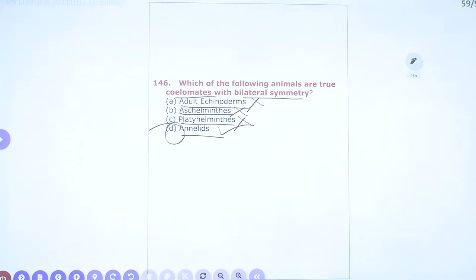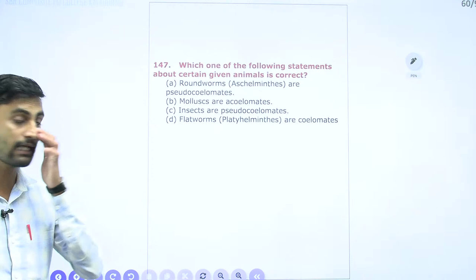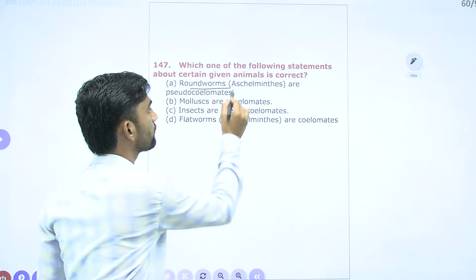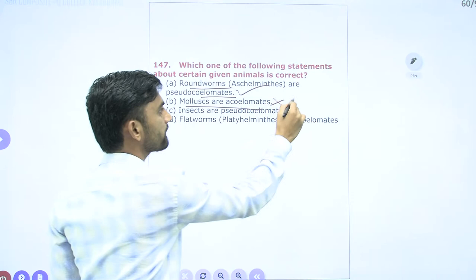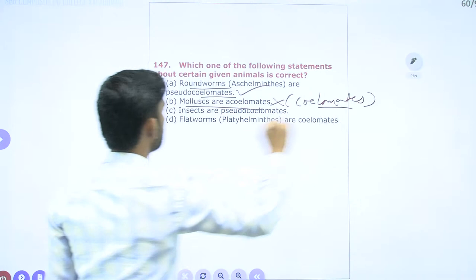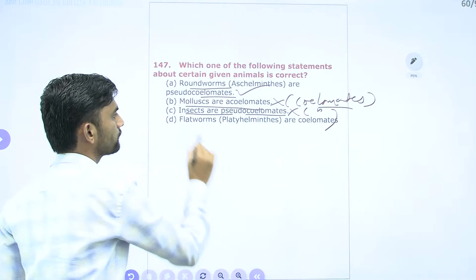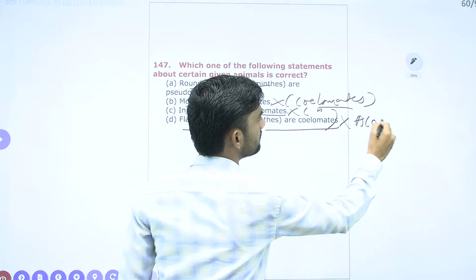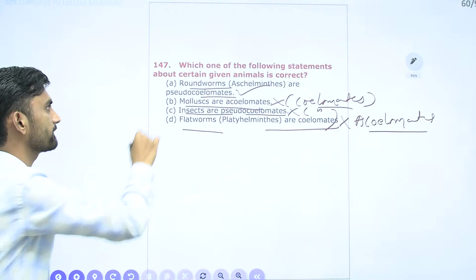Question 147: Which statement is correct? Roundworms (Aschelminthes) are pseudocoelomates — this is correct. Molluscs are acoelomates — wrong; molluscs are coelomates. Insects are pseudocoelomates — wrong; insects are also coelomates. Flatworms are coelomates — wrong; these are acoelomates. So the correct answer is the first option: roundworms are pseudocoelomates.